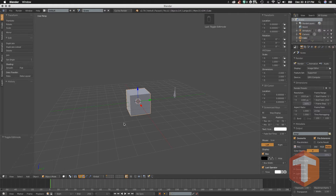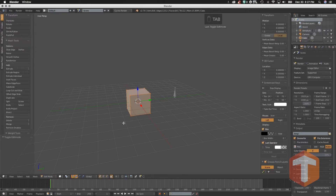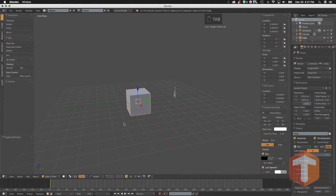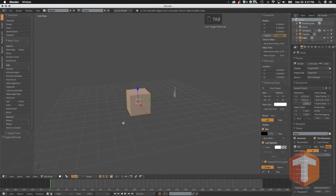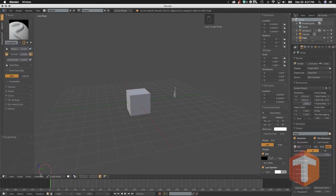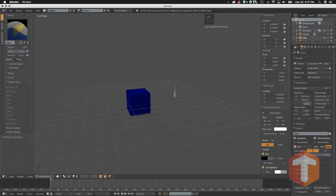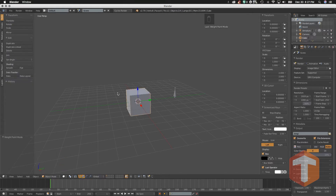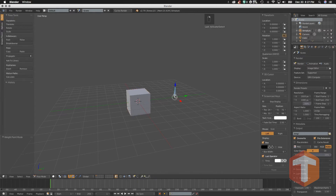Probably the most common mode is Edit Mode, which we can access by hitting the Tab key. The Tab key works as a toggle, so hitting Tab again will bring us back to Object Mode. Notice that the menu changes as I do that. If I click on Sculpt Mode we get different menus, and same with Weight Paint.